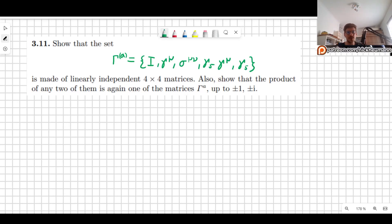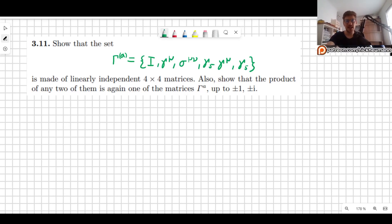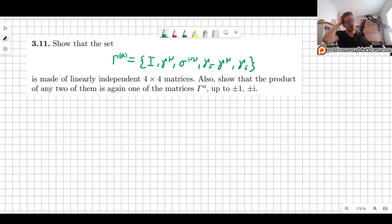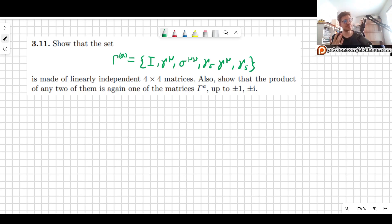Welcome! In this video we will continue to practice with the gamma matrices. In particular, I will show that the gamma matrices are actually a set of 4×4 linearly independent matrices. I mentioned this during the lectures but didn't prove it, so now we will prove it. We will also talk about the inverse of the gamma matrices and show that the product of any two of them is again one of those 16 Dirac gamma matrices, up to a factor of plus or minus 1 or i.